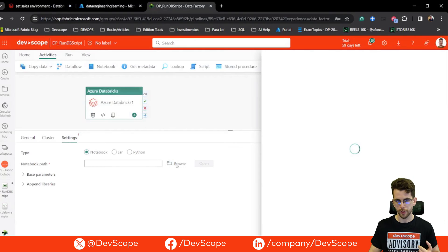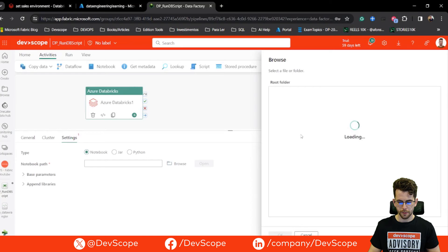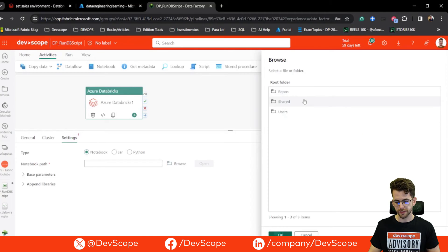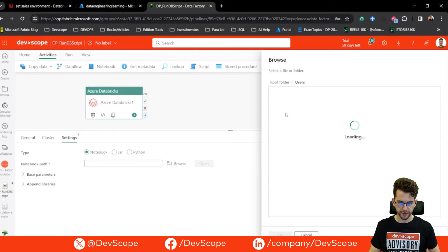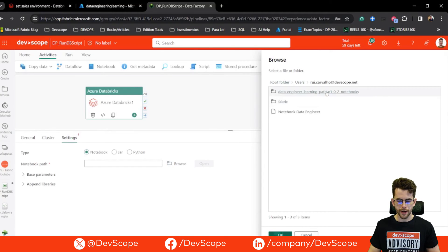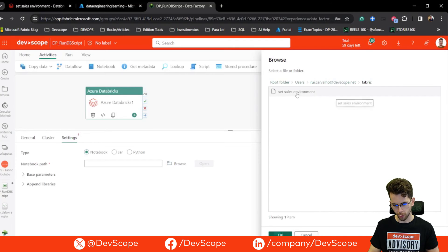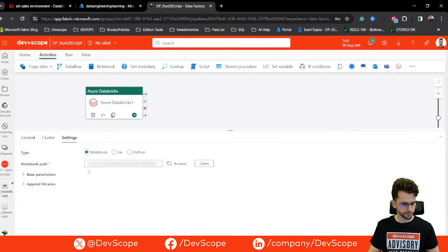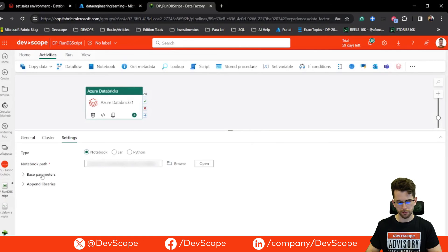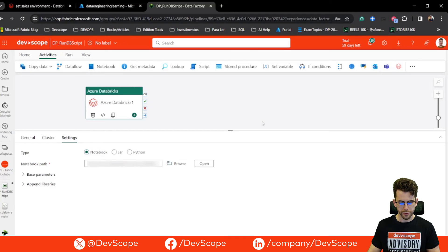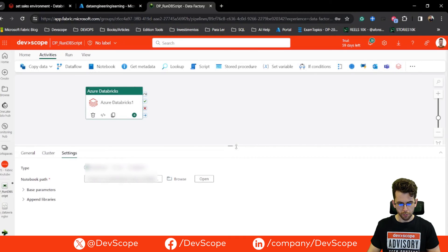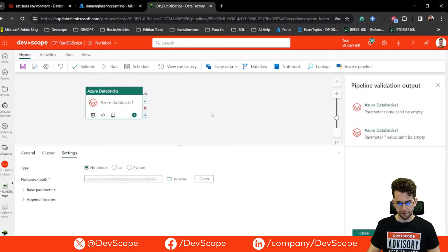In the notebook path I'm going to click Browse, which will use the connection we already created. Here we'll see our root folder. I'll select Users — that's where my notebook is — then my user, and in the Fabric folder I have my Set Sales Environment notebook. Selecting this, I've selected my notebook. For this example I don't need to set up parameters or use any libraries.